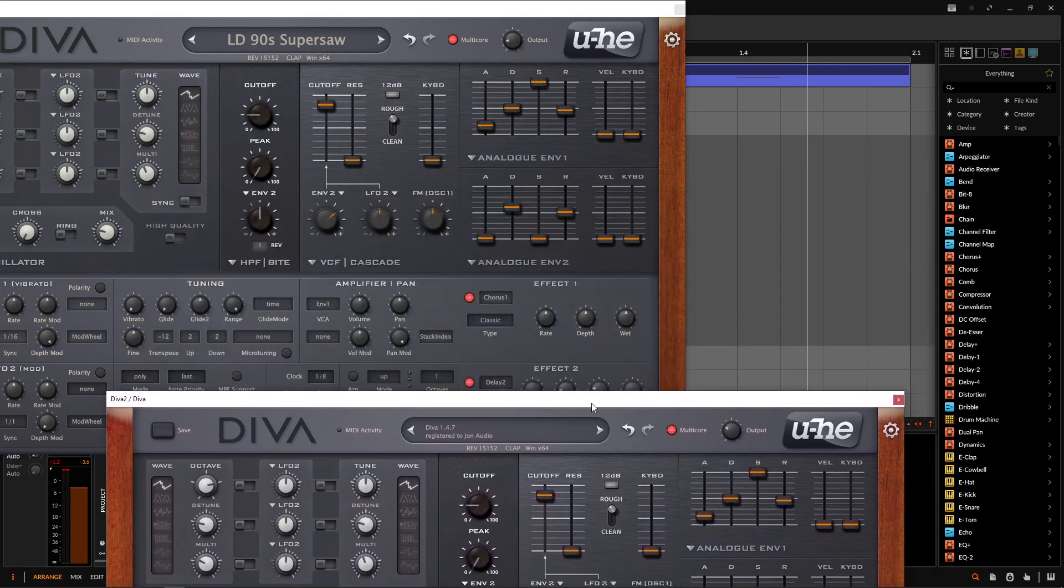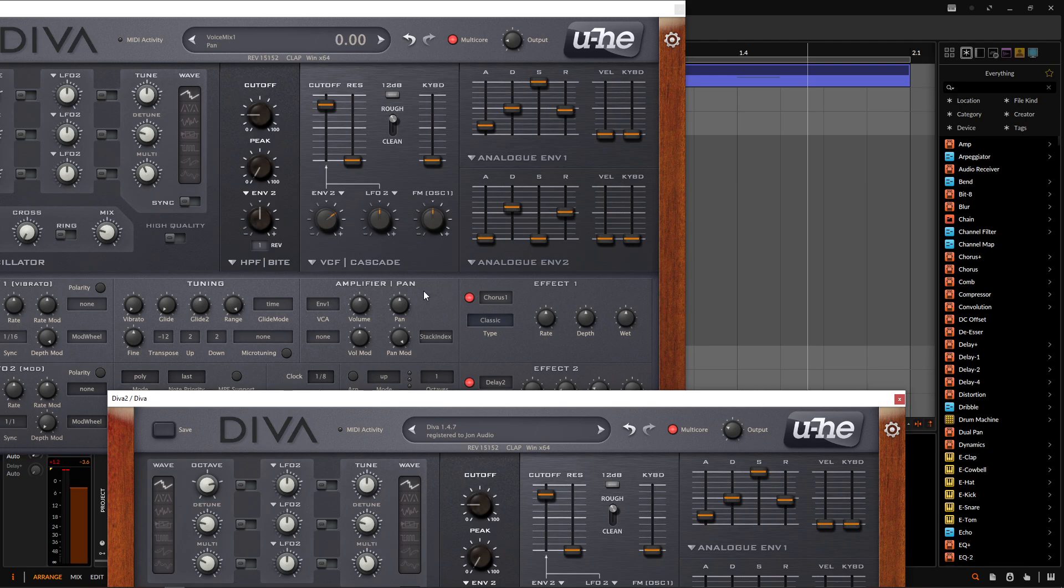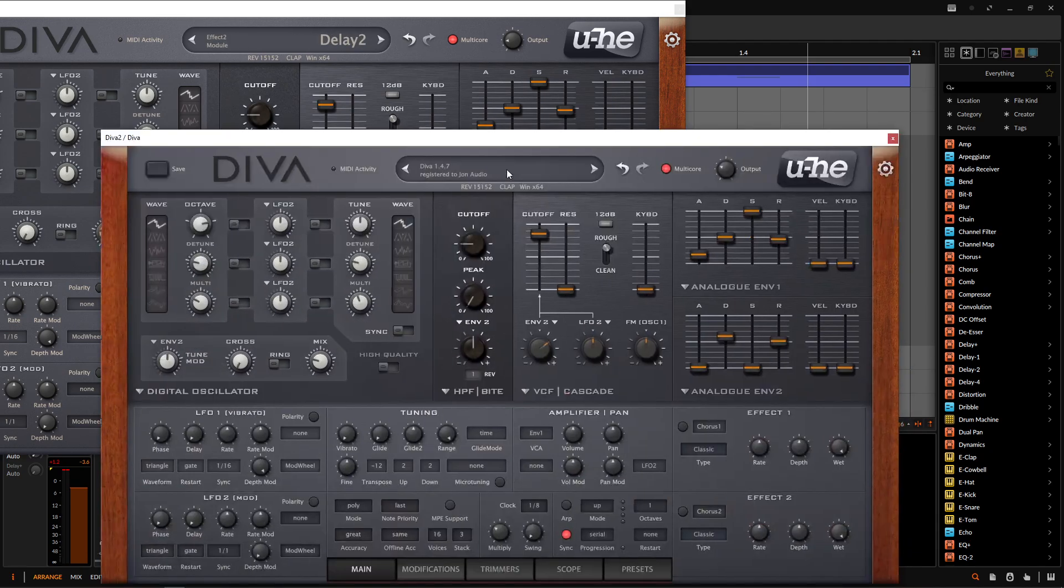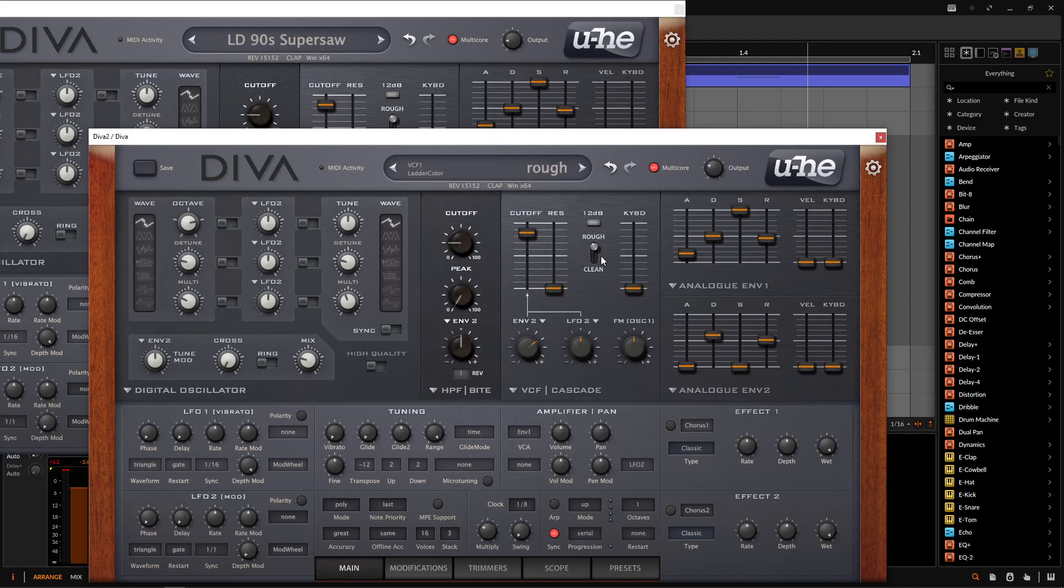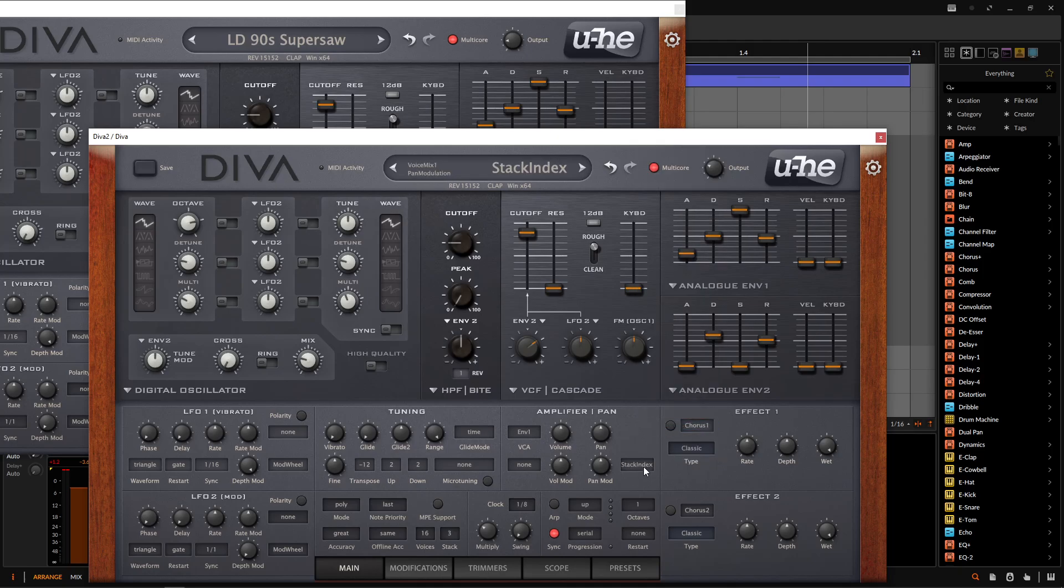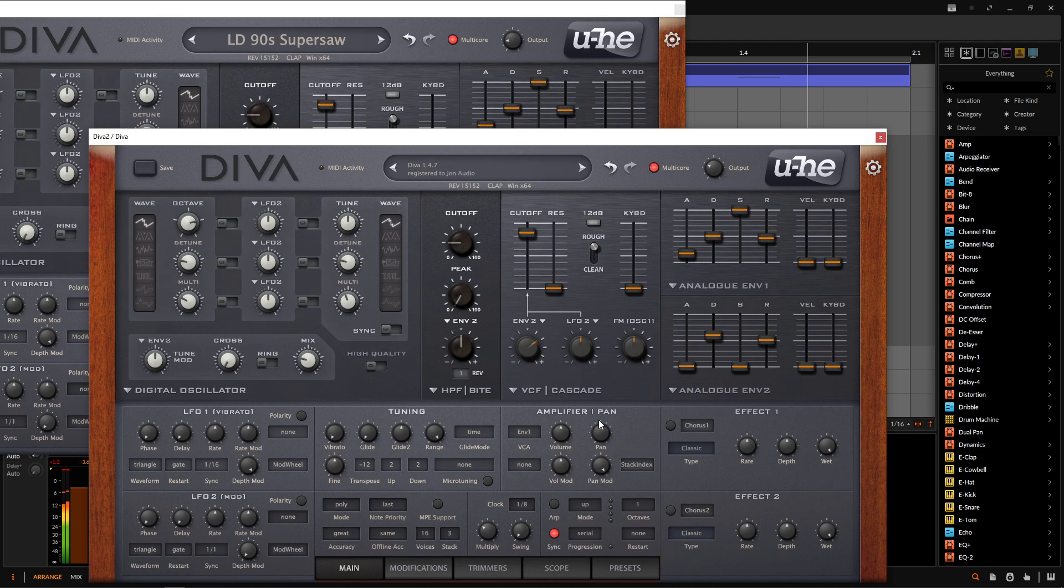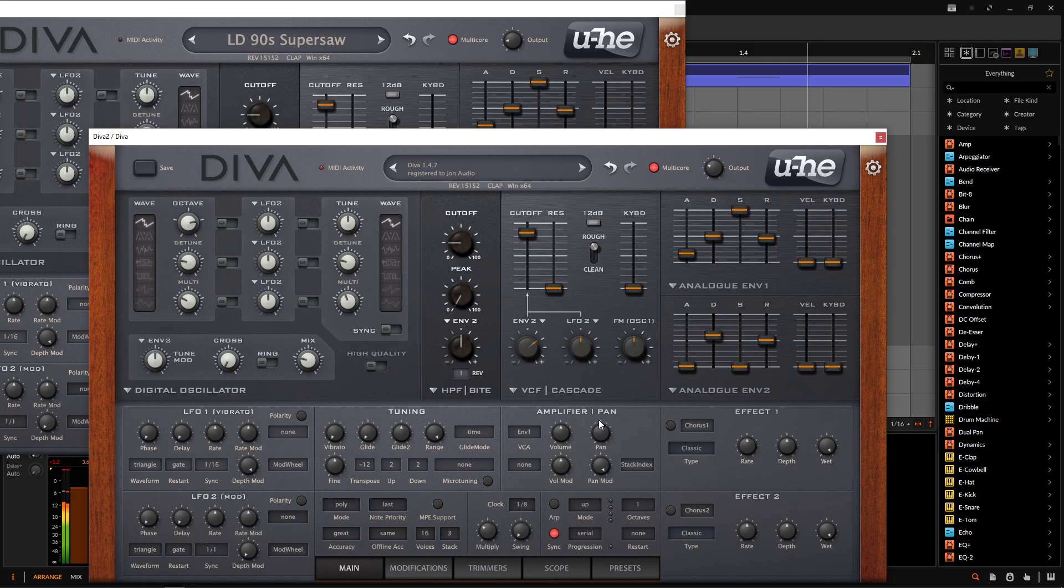And this is where we need to start to spread things out a little bit. So here on the amplifier and pan section where it says pan mod, we need to switch this to stack index and go 100%. And generally for Diva, I don't really go 100%. Only if I really need to. And this is one of those cases where I felt like we really need to. So make sure to select stack index. And for this pan mod, bring it all the way to 100. And you'll notice the difference.